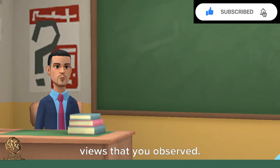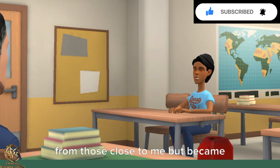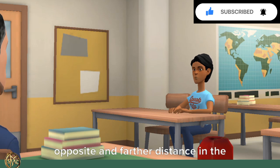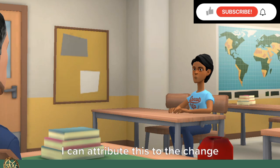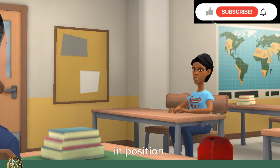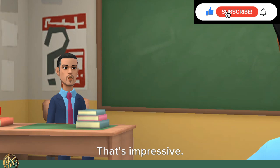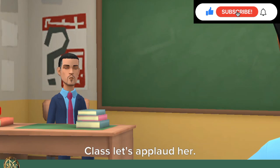Wow, that's a very good observation. What could be the cause of the different views that you observed? Since my view is slightly different from those close to me but became very different compared to those in opposite and farther distance in the onion ring, I can attribute this to the change in position. Thus, students in different positions had different views. That's impressive class, let's applaud her.